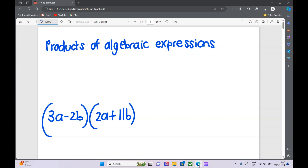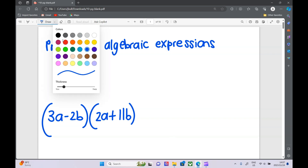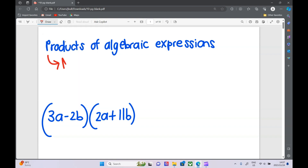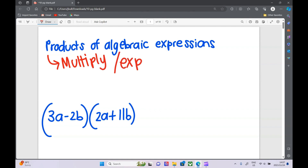Products of algebraic expressions is just a fancy way of saying: can you multiply everything out? Product means multiply. Sometimes they say multiply, sometimes they say expand — same idea. Multiply everything out, or expand the expression.